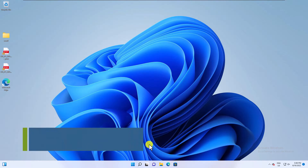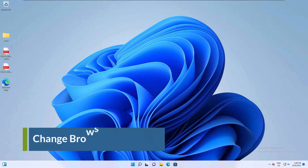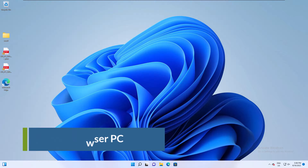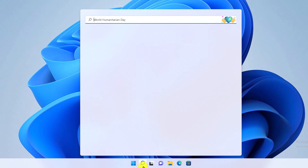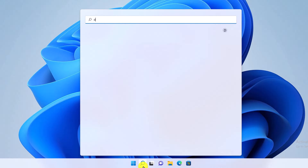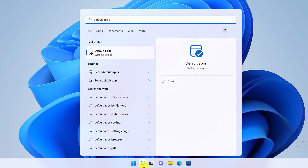Change browser on Windows PC. On Windows-based devices, the default web browser is typically Microsoft Edge or Internet Explorer. You can change your device's default browser in the Windows settings. Tap on the search icon from the taskbar, search for default apps, and click on Default Apps.